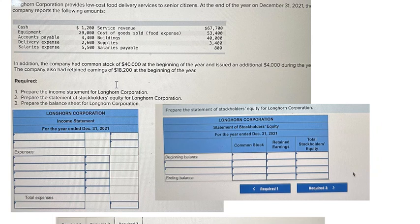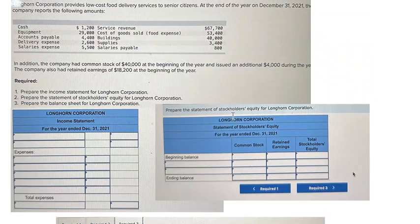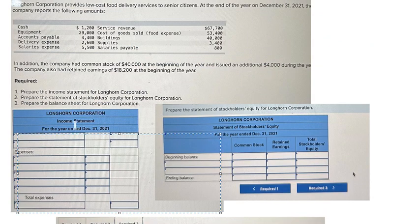Hello everybody, so today I will show you step by step how to do the income statement, stockholders equity, and balance sheet. Now I will show you the first thing — we always know that the income statement they always have revenue.